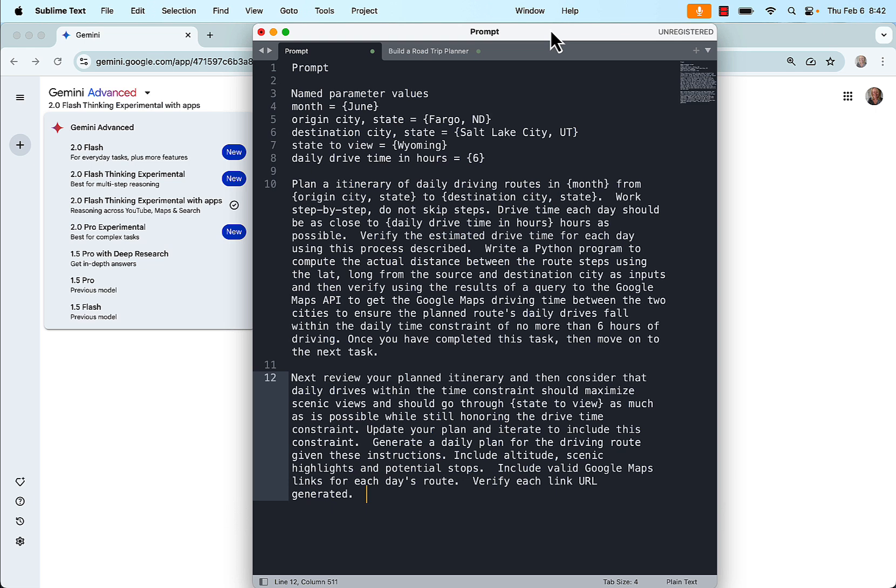So kind of a quasi programming to see how Gemini would handle it and it handled it beautifully. So in the stanza starting in line 10, this is the first part of my prompt. Plan an itinerary of daily driving routes in a month from origin city, state to destination city and state. Work step by step. Don't skip steps. Drive time each day should be as close to daily drive time in hours as possible. Verify the estimated drive time for each day using this process described.